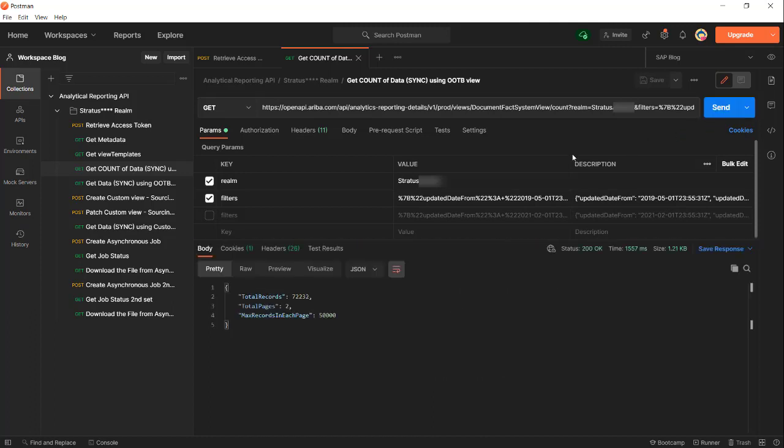So the count is returning 72,232 rows, total pages is 2, the max records in each page is 50. If we were to do this synchronously, this won't work because it will take close to five days to get 72,000 records. But with asynchronous we'll get this on the same day. Now because we know we're going to need two jobs, let's create the first job.